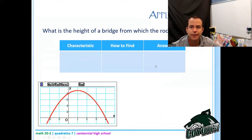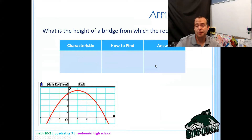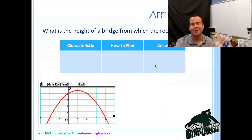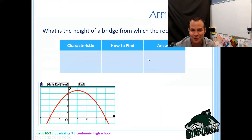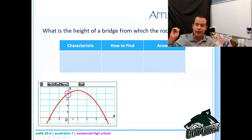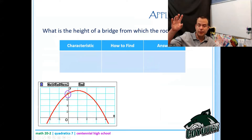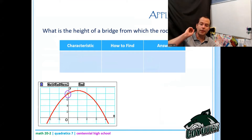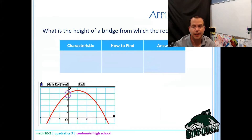The first question: what is the height of the bridge from which the rock is thrown? What we're really looking for is the value at time zero — this is where I would have released the rock. That signifies how high up I am when the rock is released, which is the height of the bridge. That's the y-intercept.